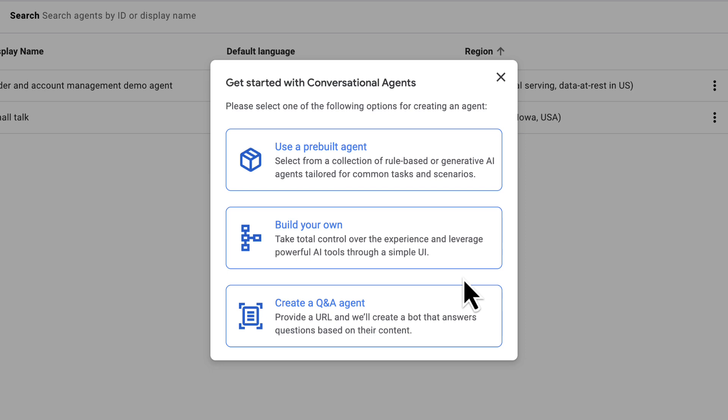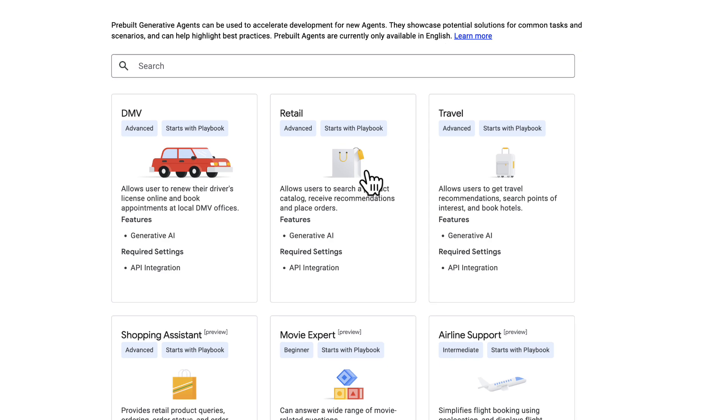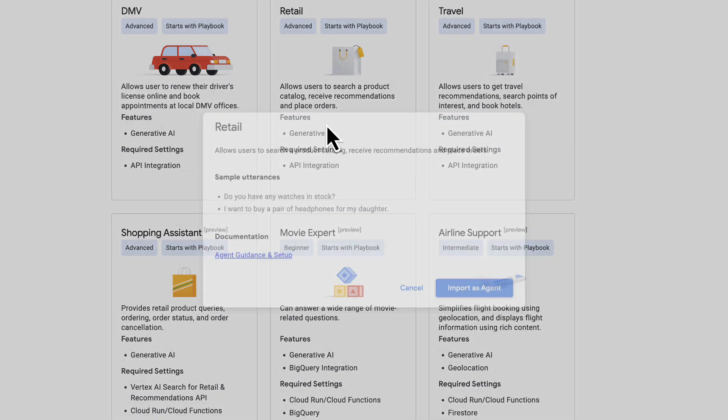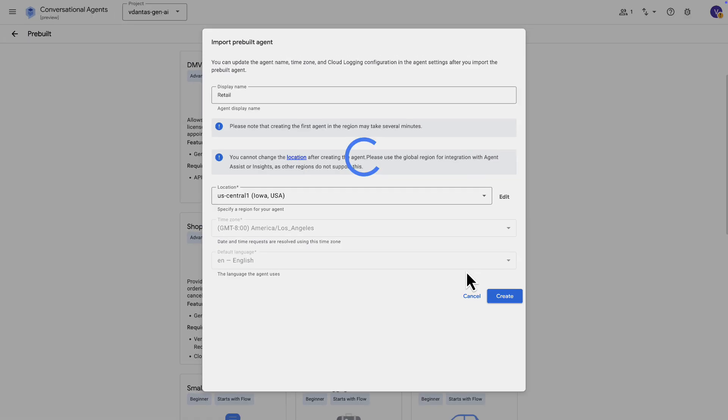Let's choose the pre-built agent so we can see some of the options that we have available in the pre-built agents. So here you can see different use cases across different industries. And for each of those, you can see whether they are more on the generative side or more on the flow-based kind of bot. So if we choose this retail example here, as an example, this is a generative type of agent.